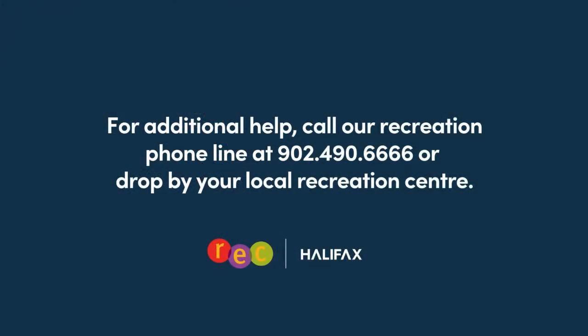If you need additional help, you can always call our recreation phone line at 902-490-6666 or drop by your local municipal recreation center.